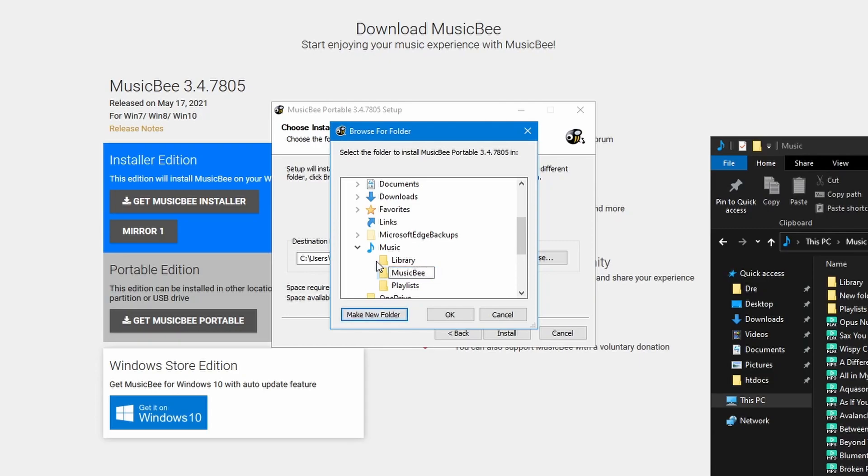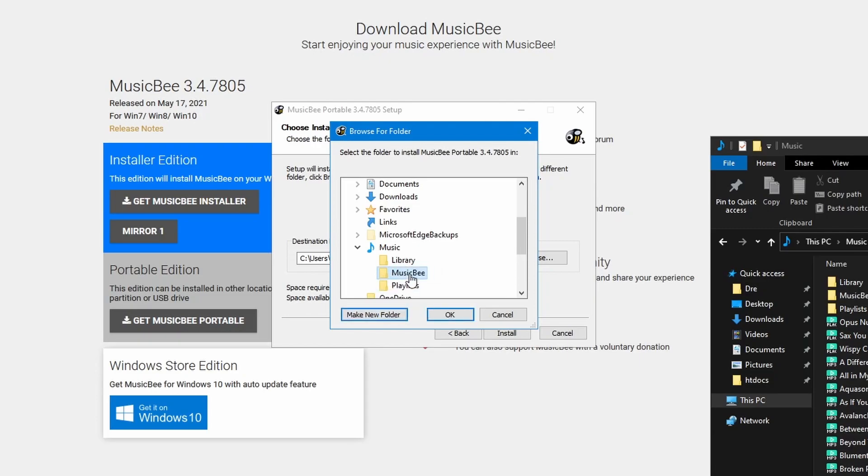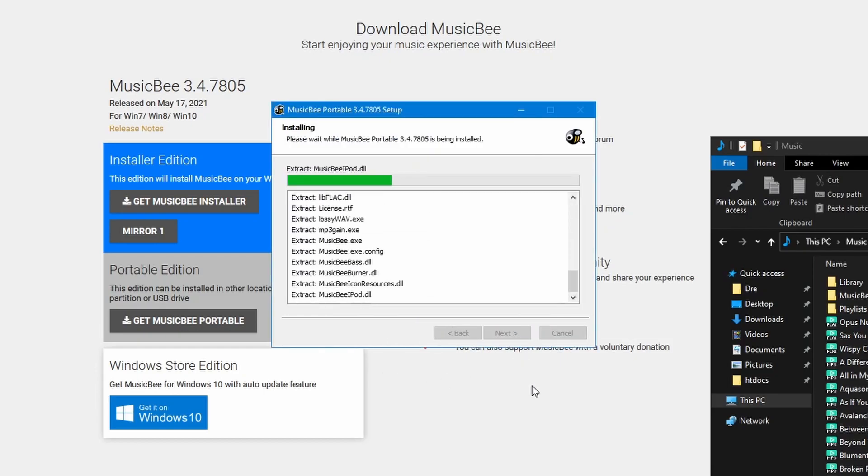This is where my MusicBee portable installation will be stored. I'll hit install.